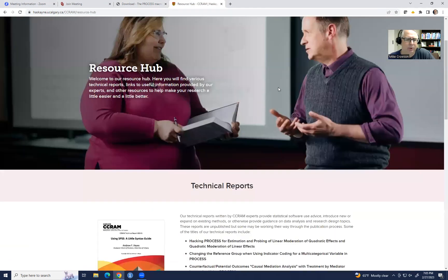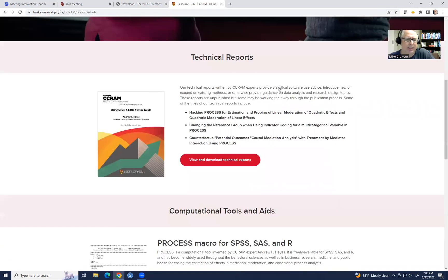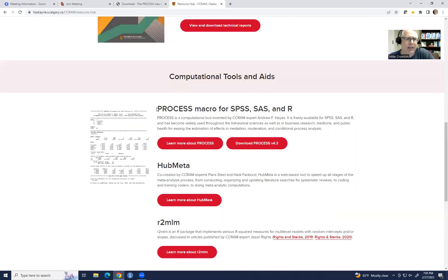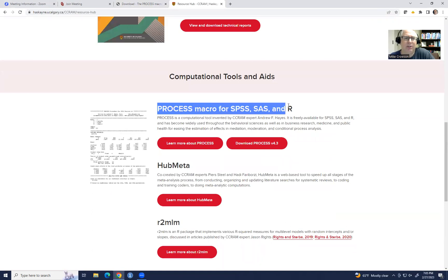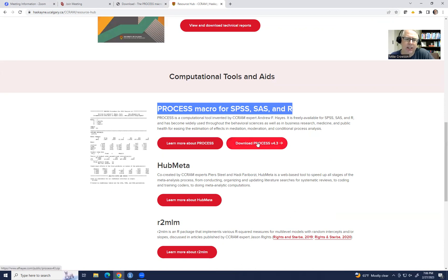And when you scroll down, you'll see that we have where we can download process macro for SPSS, SAS and R. So I'm going to click on this button right here for download process.